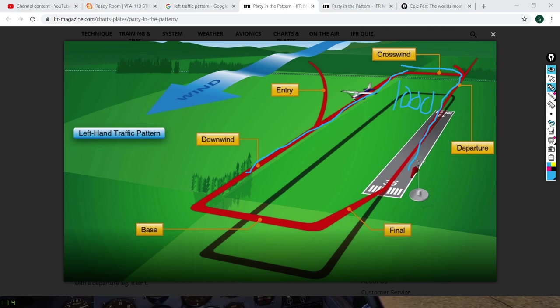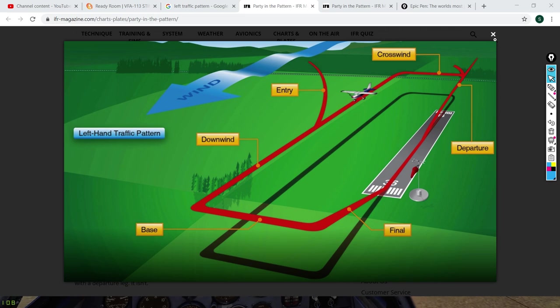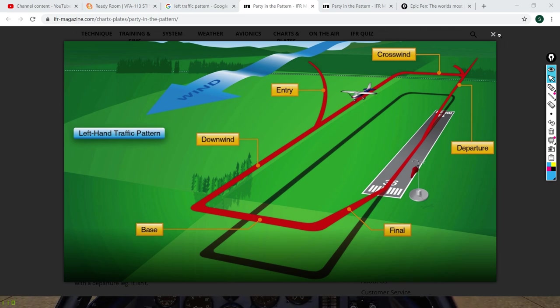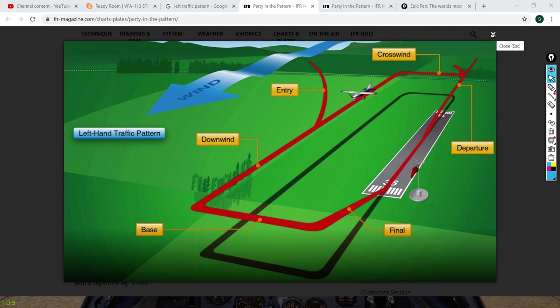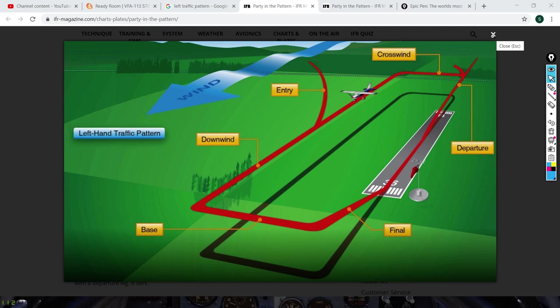Sorry about the rough landing. But hopefully this is still helpful to you guys and helps you understand the traffic pattern. Alright, Hook out — thanks for watching.